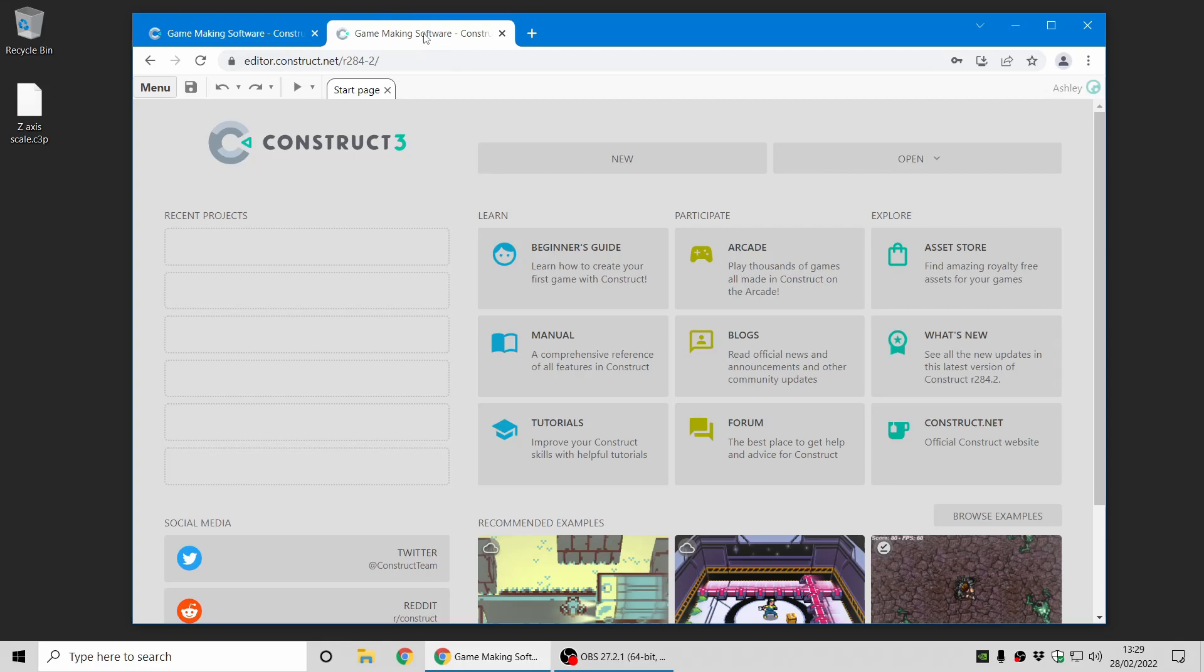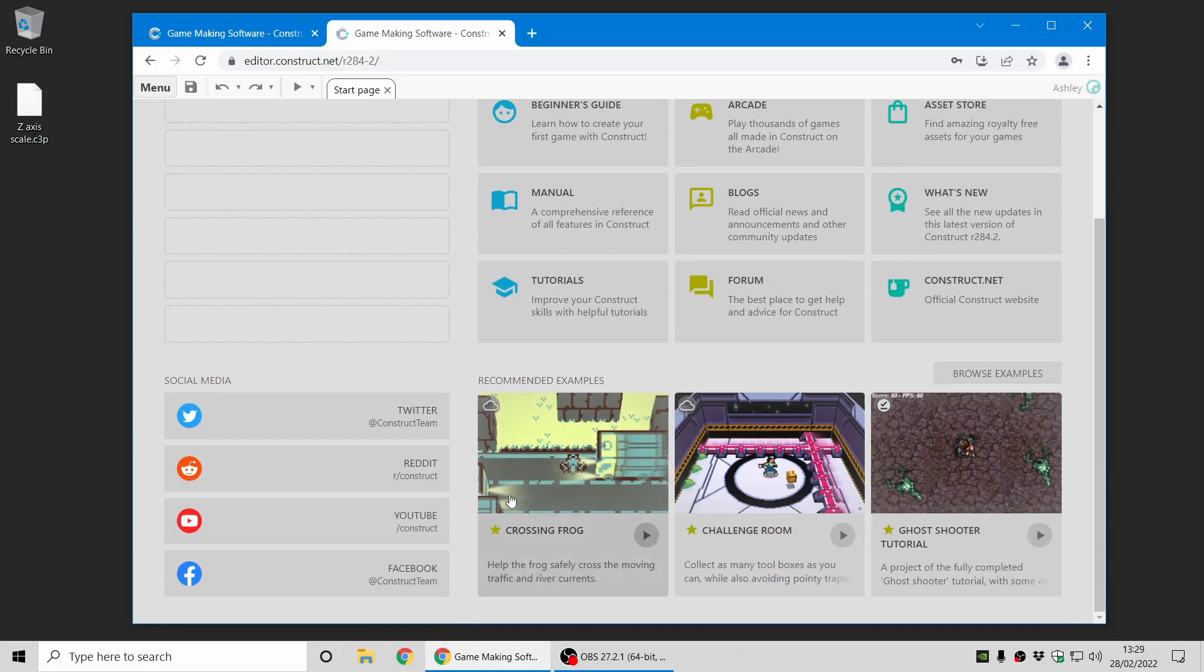So what we've done is we've taken away the example projects from the start page. You've got instant access to your recent projects here, and some useful links around, and there are just three random examples shown at the bottom.